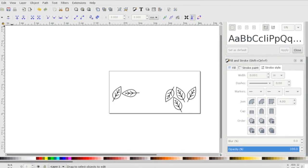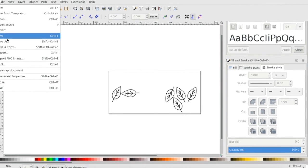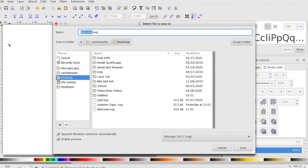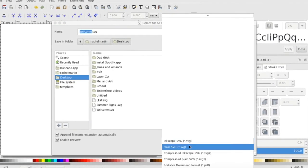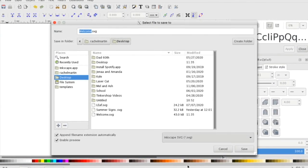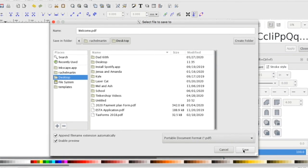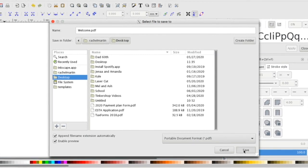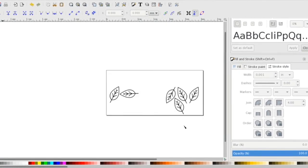And now I'm going to save it a second time. So file, save as, and click PDF, portable document format, hit save, click OK.